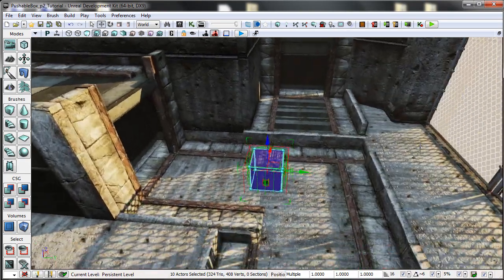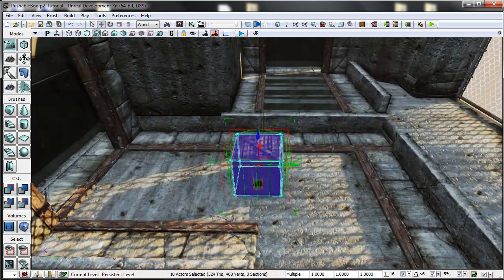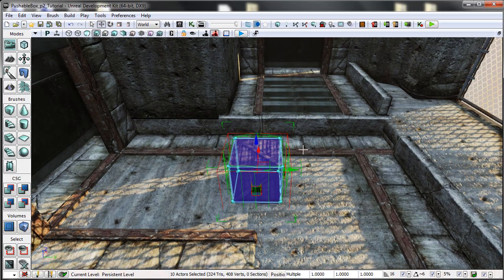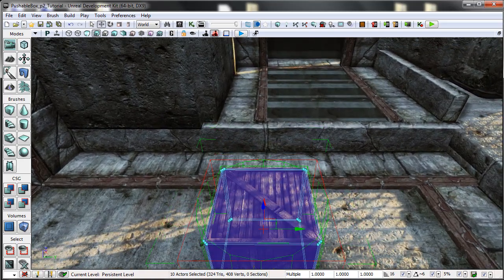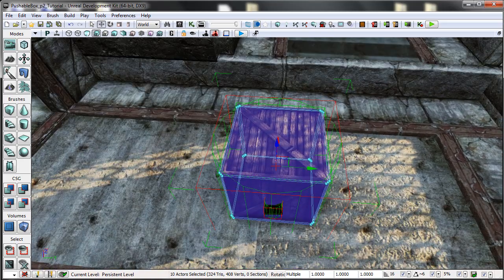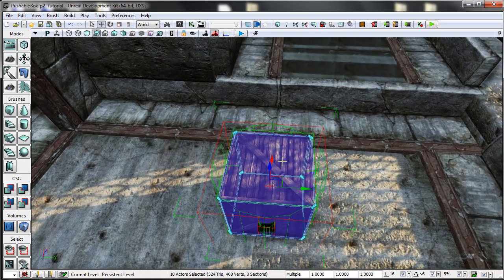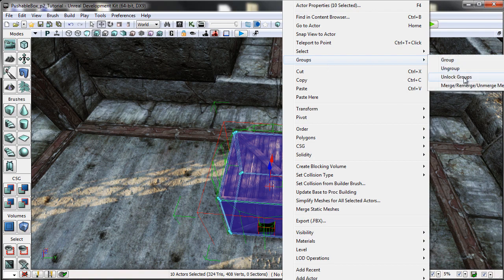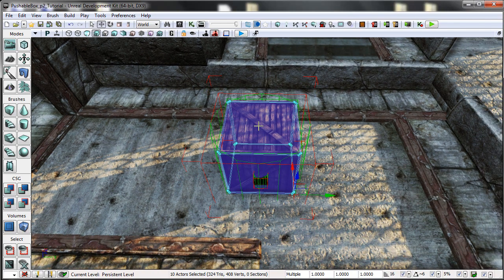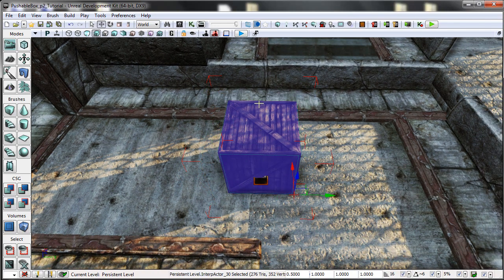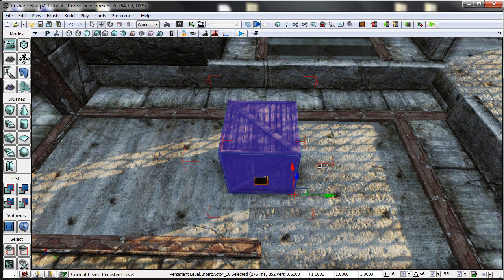So let's talk a little bit more about the box itself and the way it's set up. What I currently have here, I'll just unlock the groups. We have an interpactor which is the box itself, the asset.